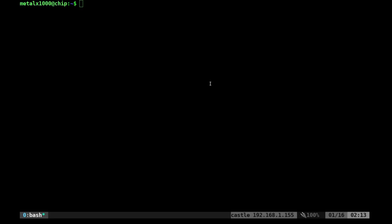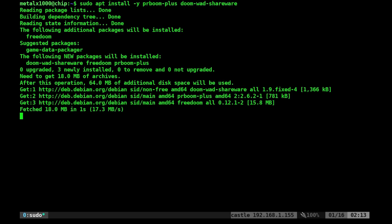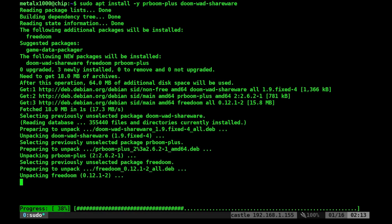Doom as fast as possible on Debian Linux. sudo apt install prboom-plus doom-wad-shareware.